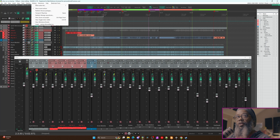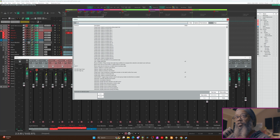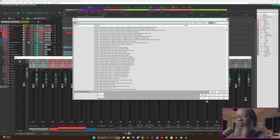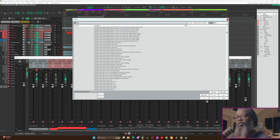We can also go to the Actions list and filter for SWS, and here we'll have access to the additional actions that are part of SWS extension. Anything in this action list can be tied to a button in your toolbar up top, or you can bind it to a key press by using the shortcuts for selected action.